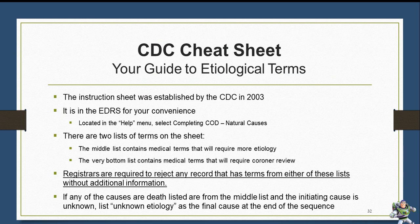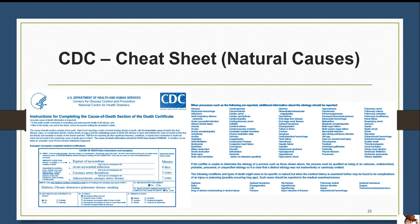The CDC Cheat Sheet is an instruction sheet established in 2003. We have put this sheet within the EDRS for your convenience. It's located under the Help menu — click Completing COD Natural Causes. There are two lists on this sheet. The first list contains medical terms that will require more etiology from the certifier. The bottom list contains medical terms that require a coroner review. On the right-hand side toward the top, there is a large list of terms that require additional etiology, and at the bottom a shorter list with terms and causes of death that do require a coroner review.